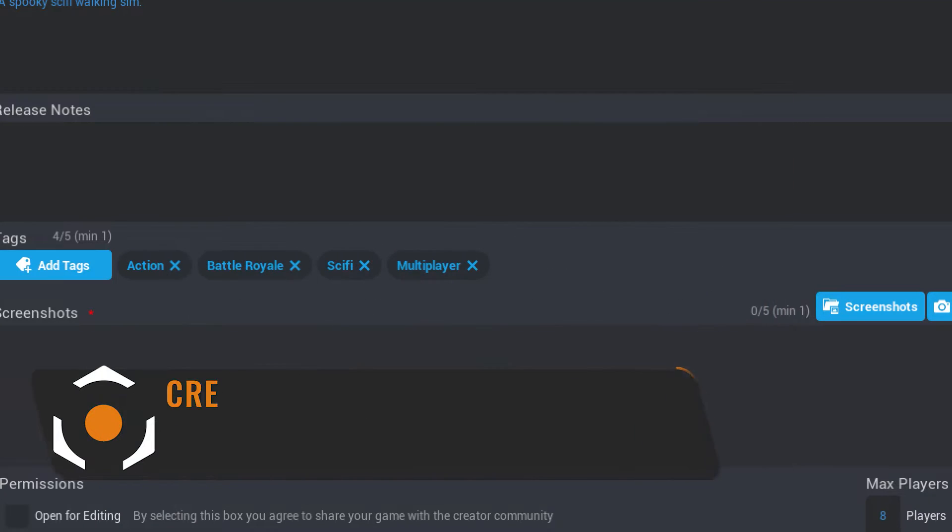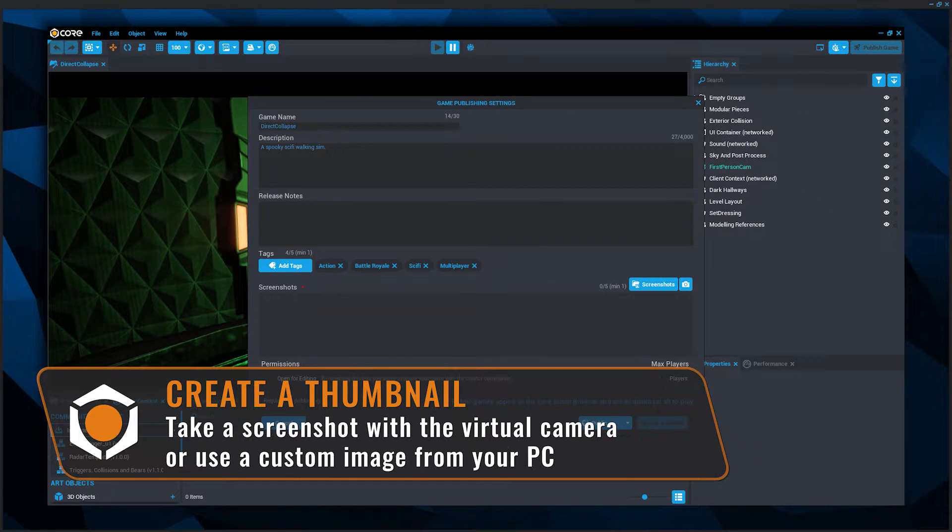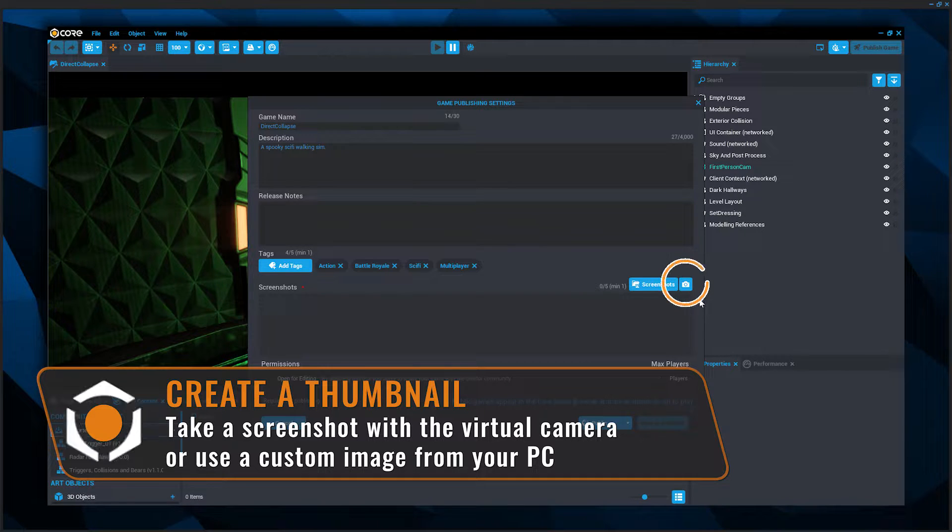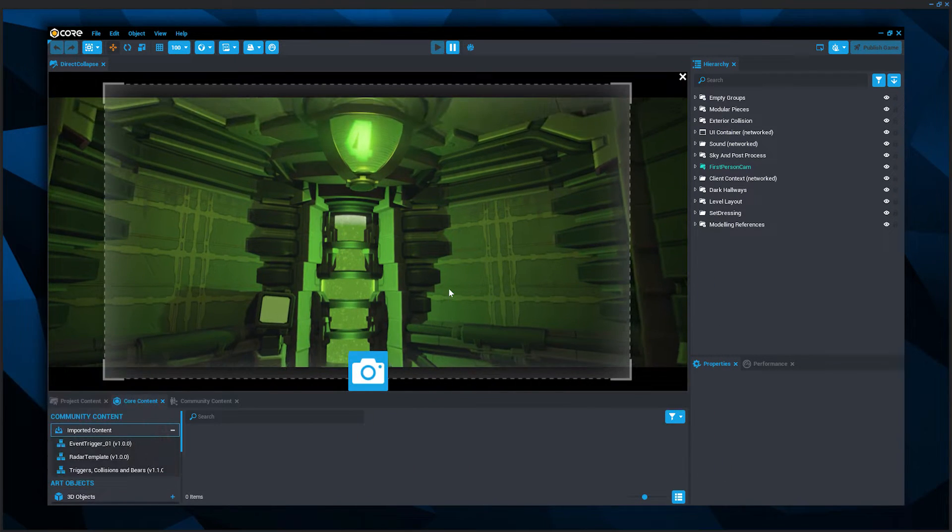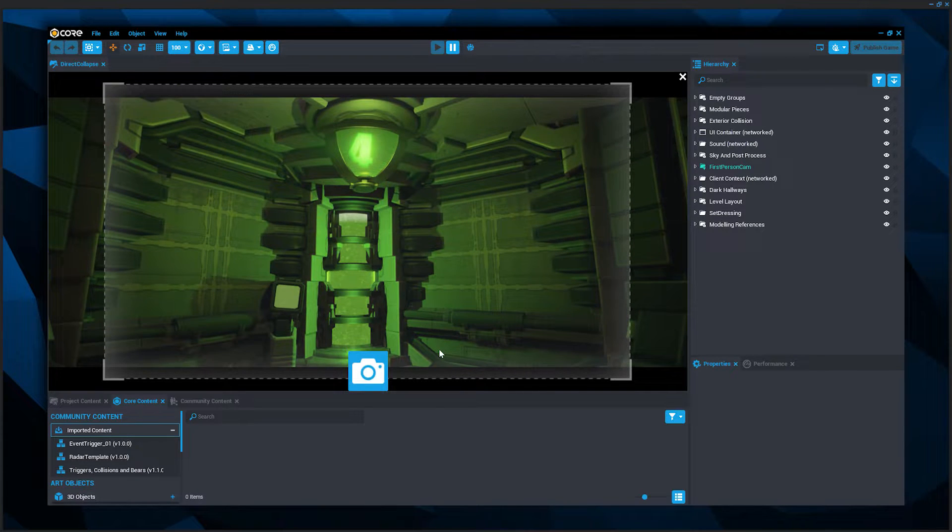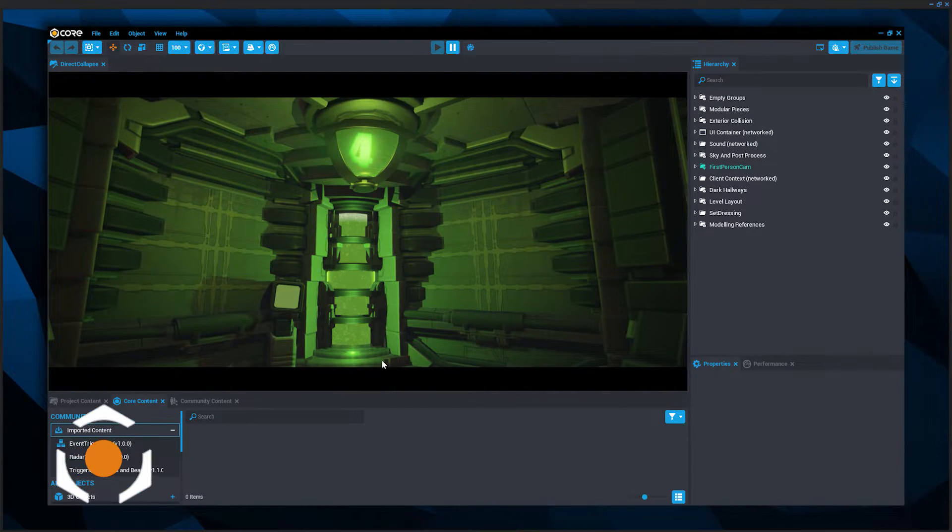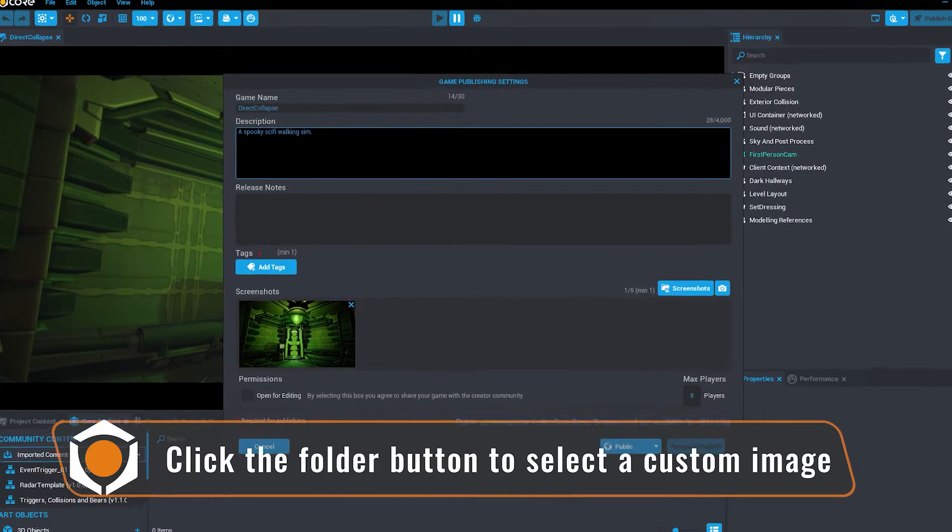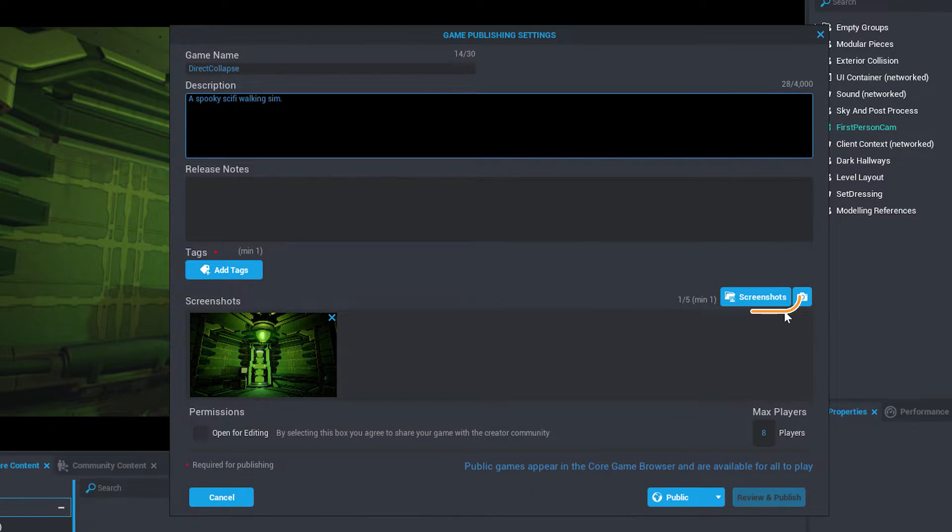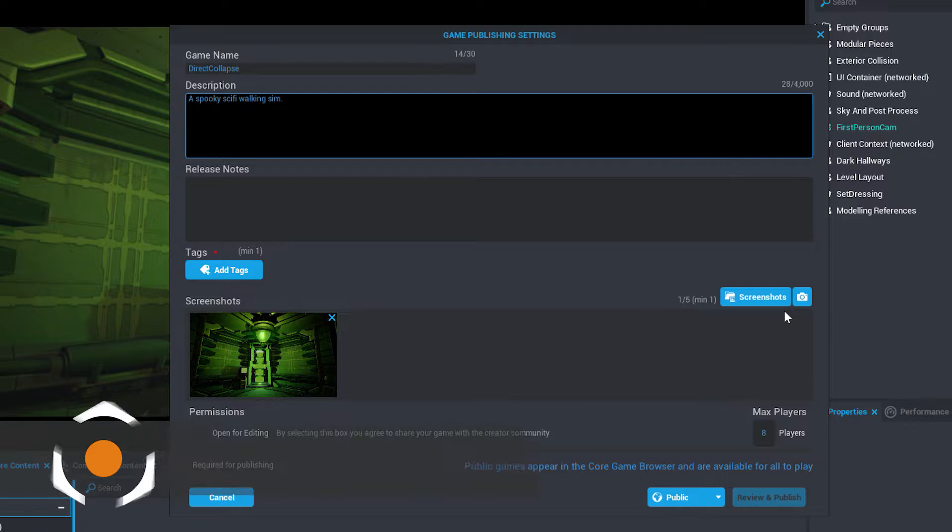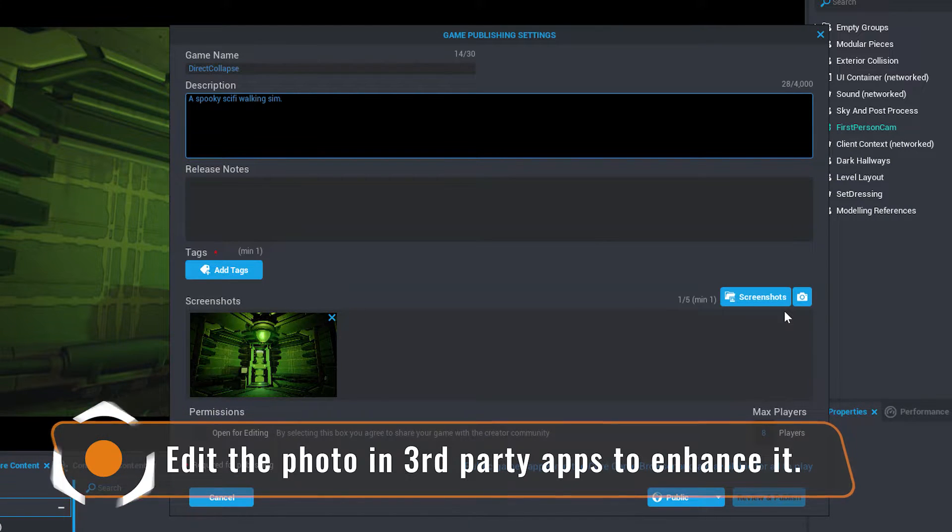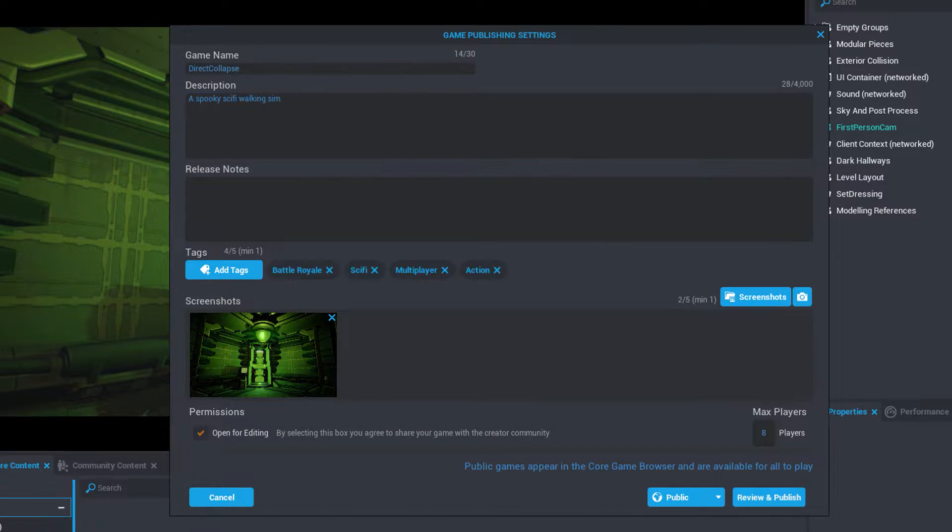Next, take a screenshot for your game. Set up your virtual camera to snap a shot in the editor with the camera button. Load a custom image from your computer by selecting the folder button. You can combine your screenshot with your photo editing skills to upload a custom image that really speaks to your game.